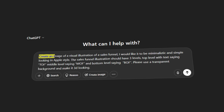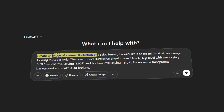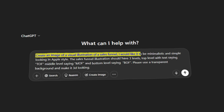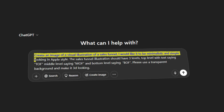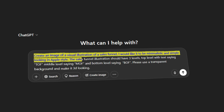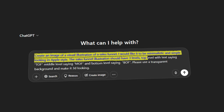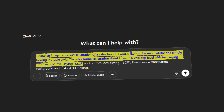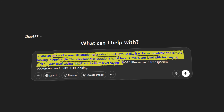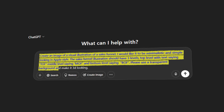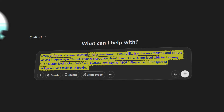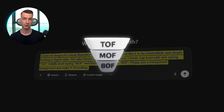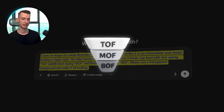I also made a much more difficult one from scratch: 'Create an image of a visual illustration of a sales funnel. I would like it to be minimalistic and simple-looking in Apple style. The sales funnel illustration should have three levels — top level with the text TOF, middle level MOF, and bottom level BOF. Please use a transparent background and make it 3D looking.' This is the result it came up with. I was very impressed, and I could easily use this in a presentation.